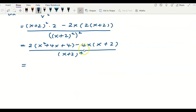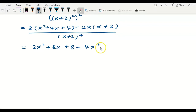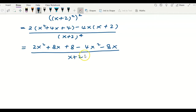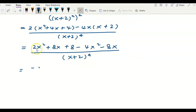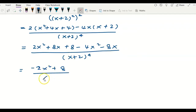Expanding the numerator further: we get 2x squared plus 8x plus 8, minus 4x squared minus 8x, over (x plus 2) to the power of 4. Collecting like terms: 2x squared minus 4x squared gives negative 2x squared; 8x minus 8x cancels; leaving negative 2x squared plus 8, over (x plus 2) to the power of 4.